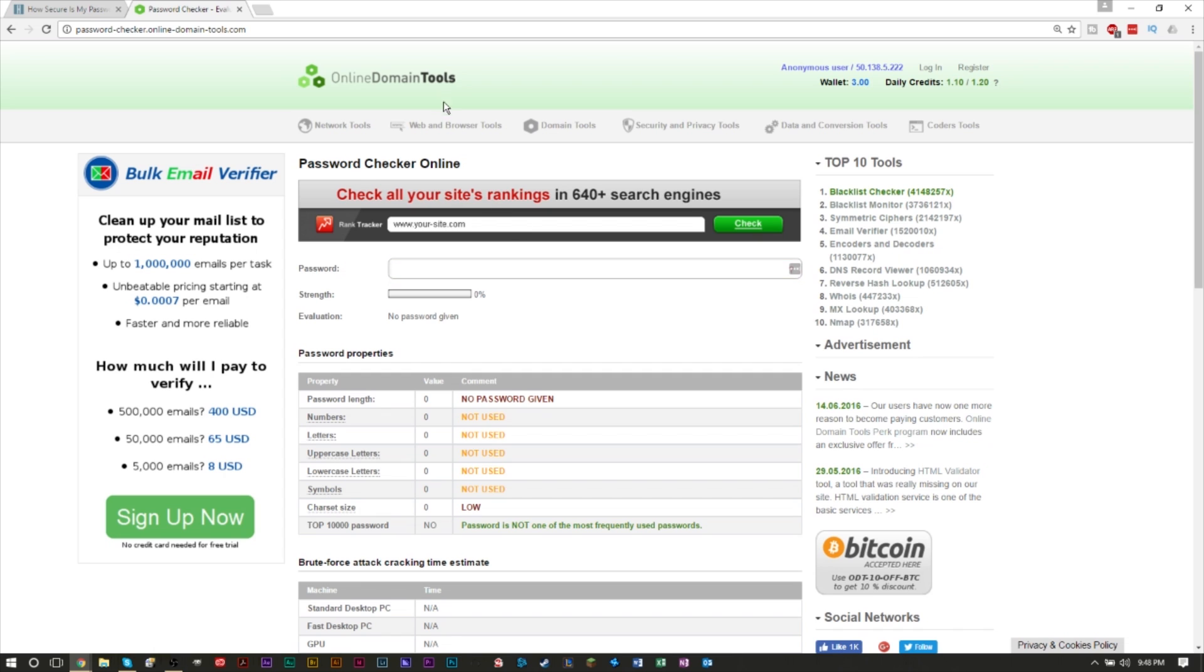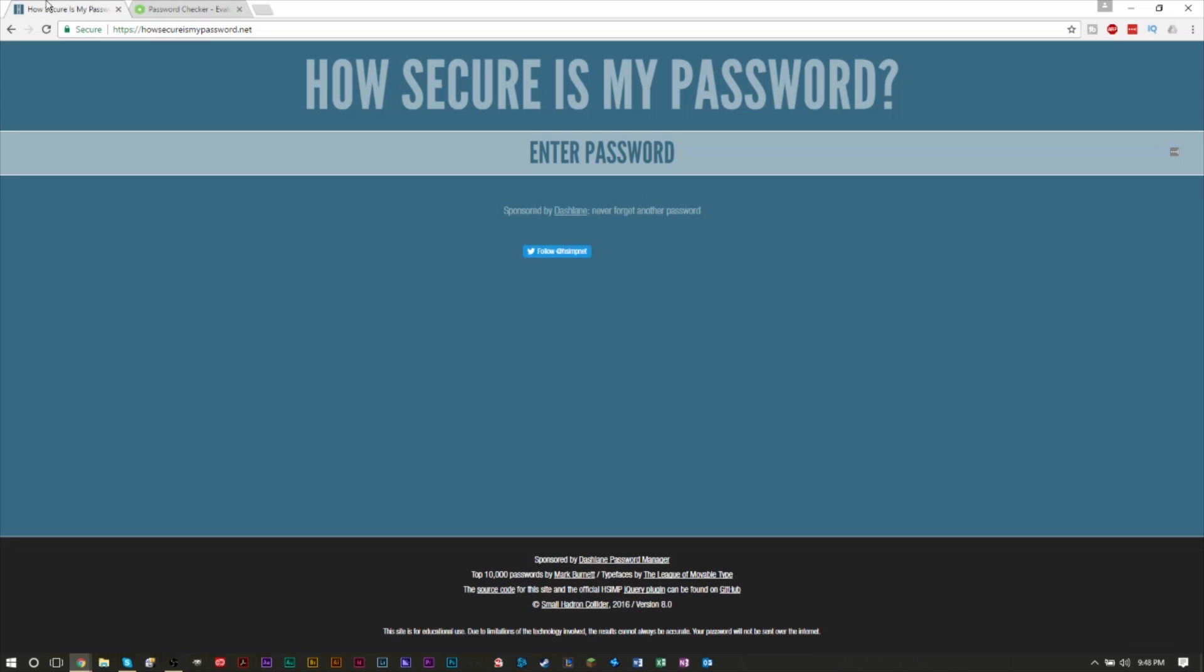This website right here, Password Checker, will basically tell you if you have all the requirements for a good password. Secure password is also a great one. It also tells you how long your password will be decoded by someone trying to hack. It's a really cool, interesting website.